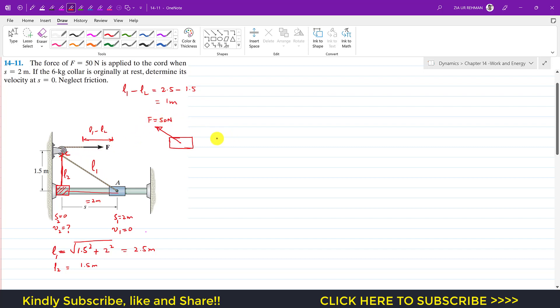And the weight of this collar is going to act vertically downward, and the weight is 6 times 9.81. And the normal force is applied on this collar as well.